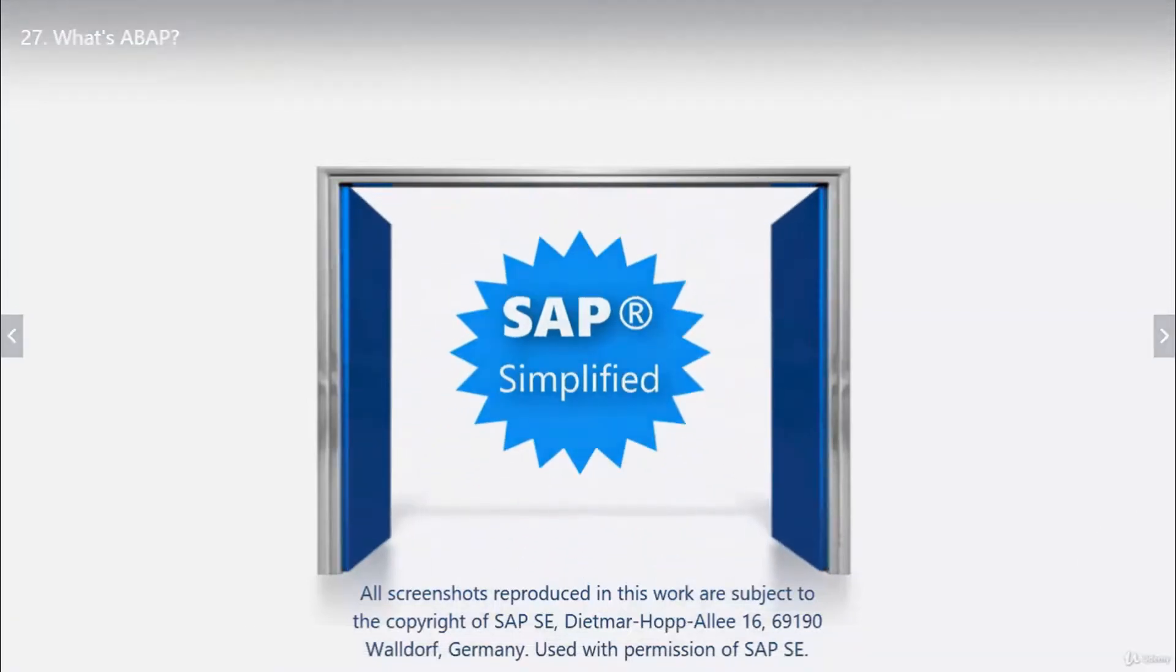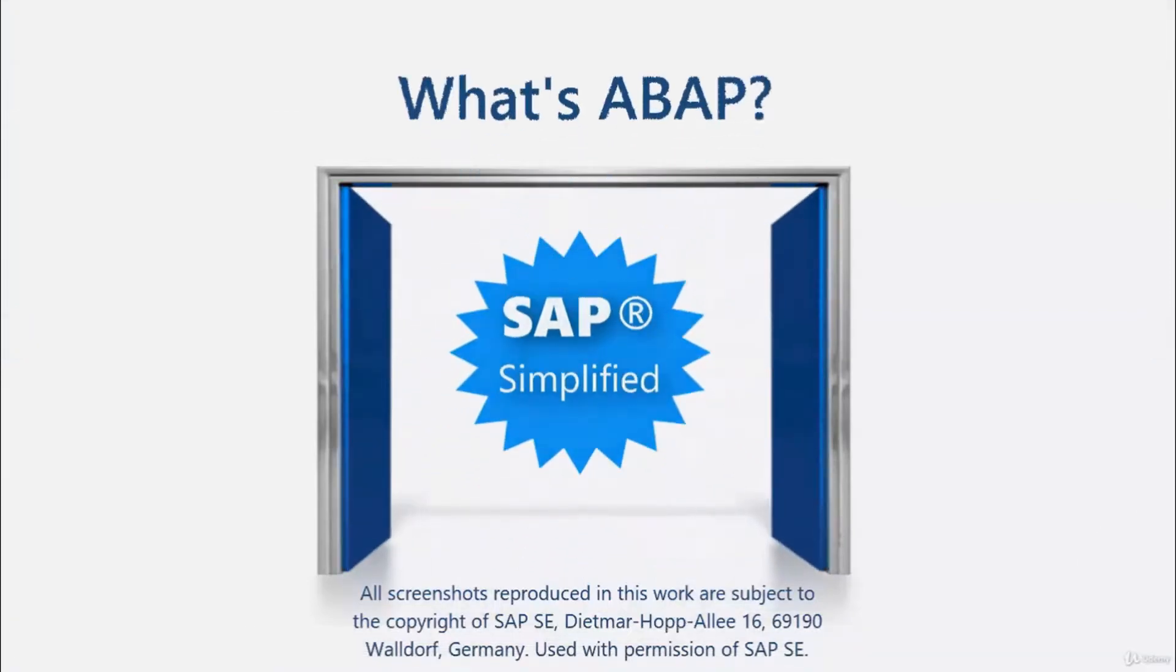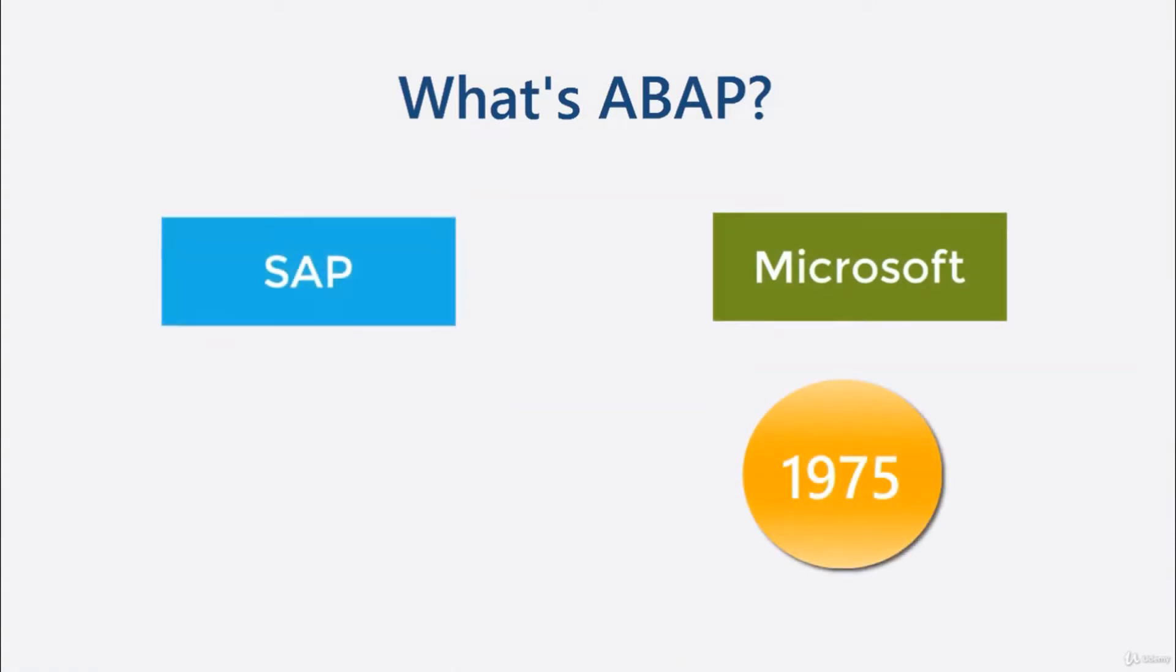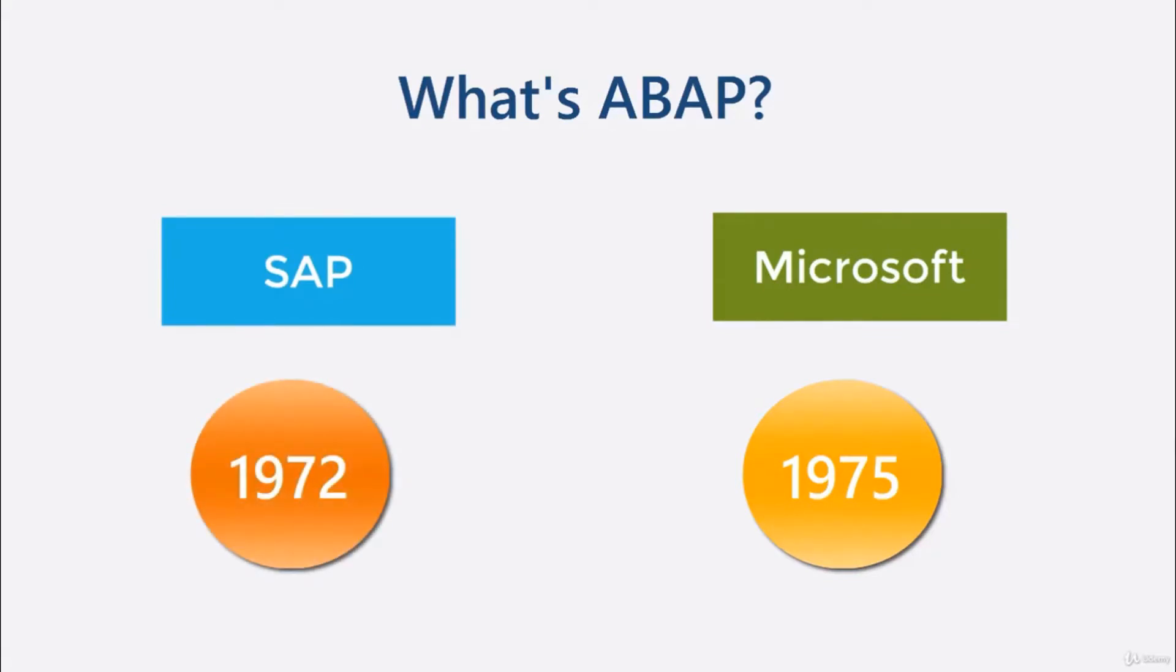Welcome. What's ABAP? Microsoft was founded in April 1975, but SAP was founded even earlier, in April 1972. Then was the birth of ABAP, which this video is about.